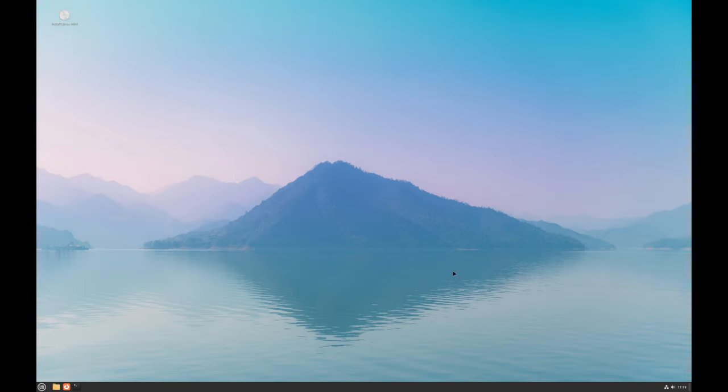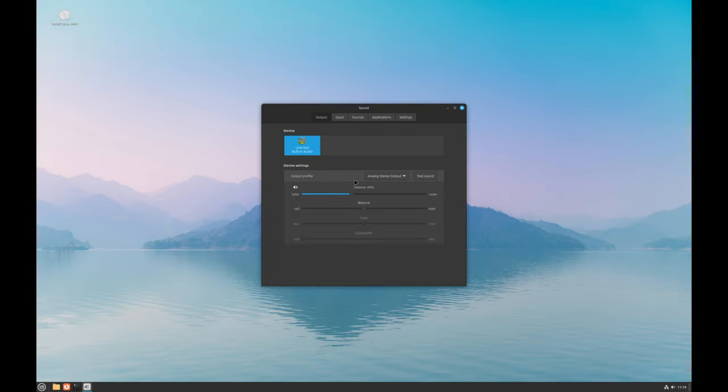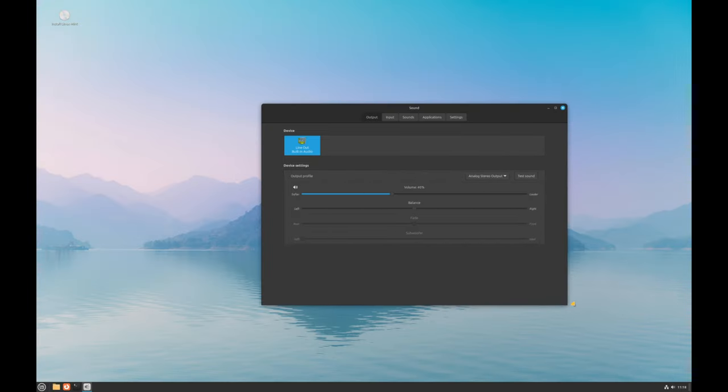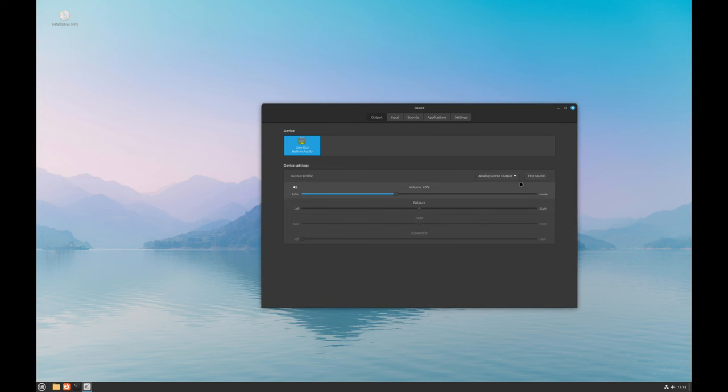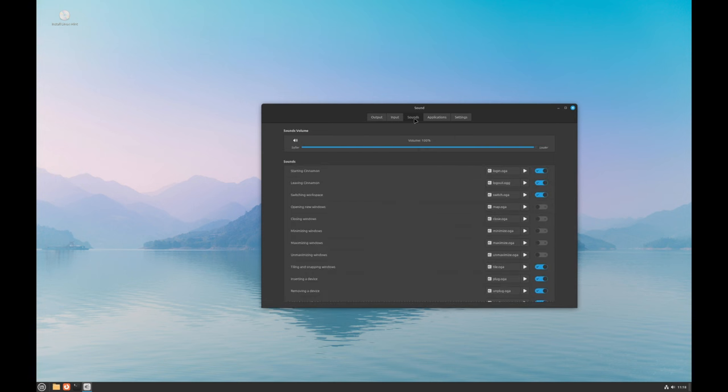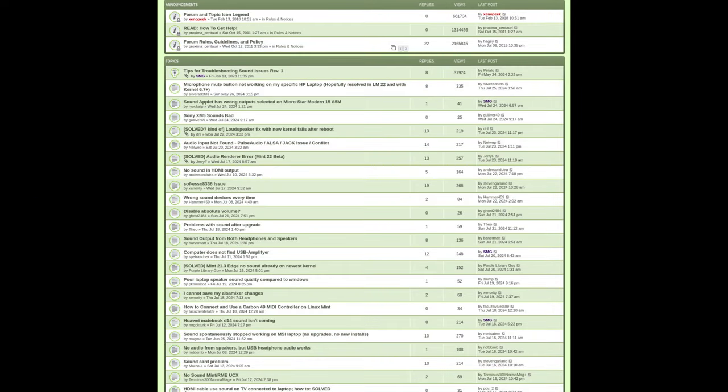Linux Mint 22 has moved to a new sound server called PipeWire. This should improve how your system handles audio, but if you run into any sound issues, be sure to check the Linux Mint forums for troubleshooting tips.